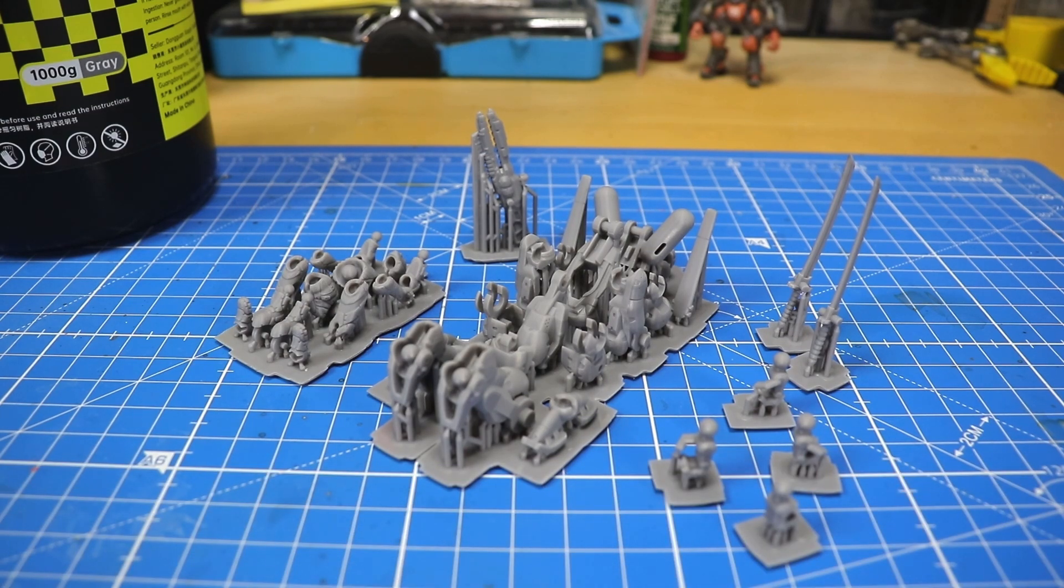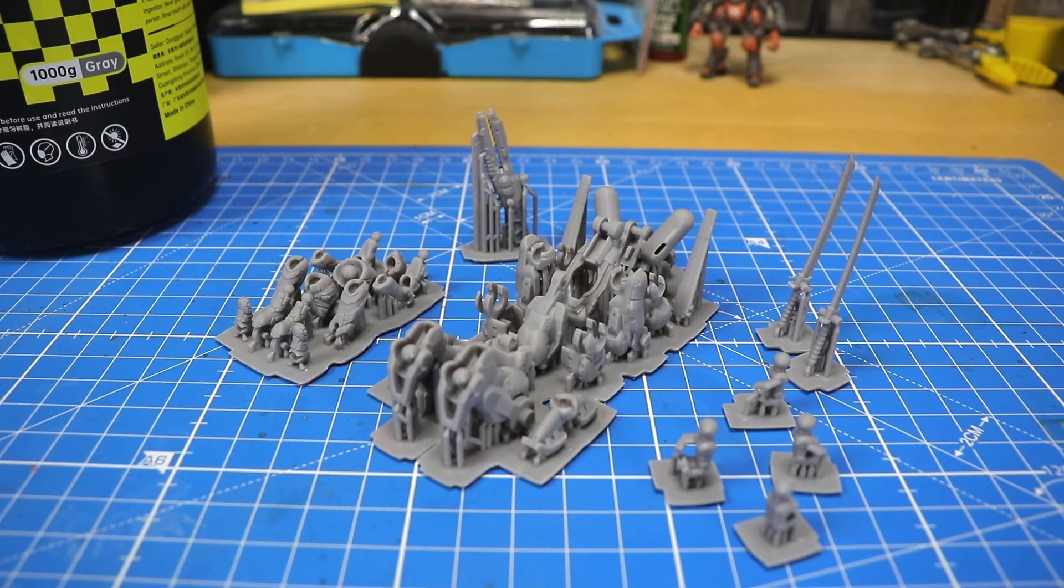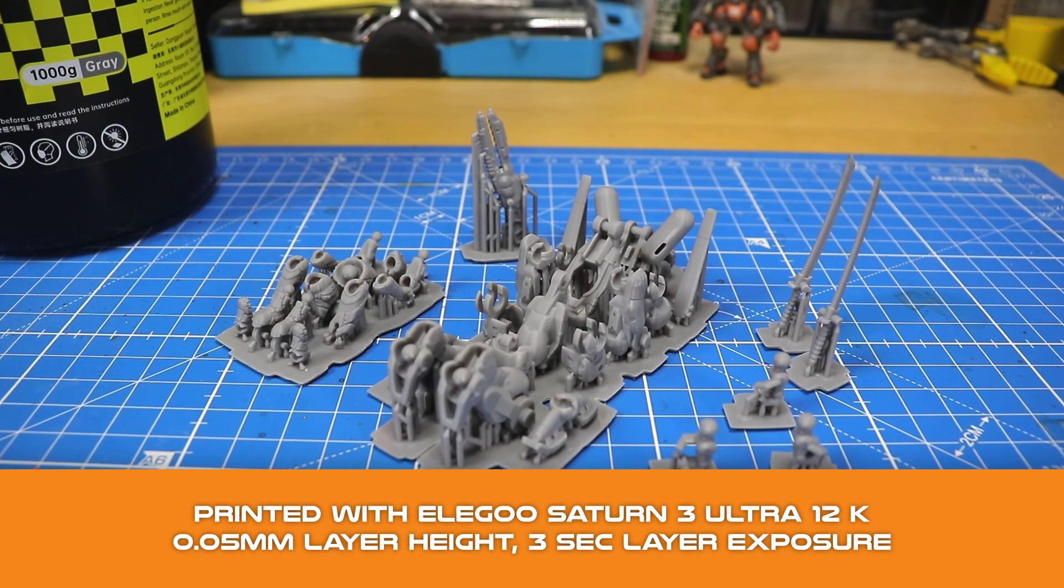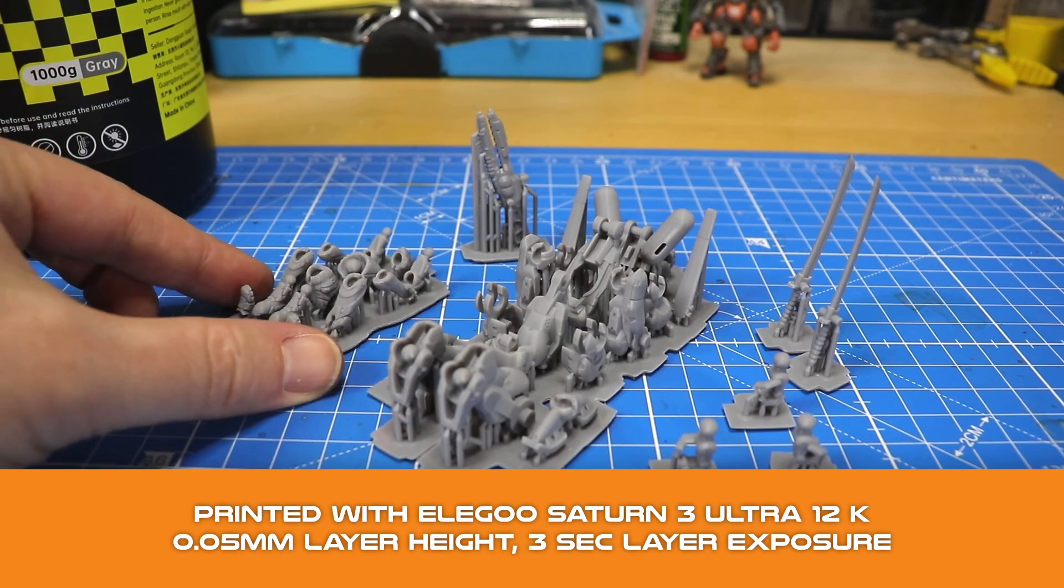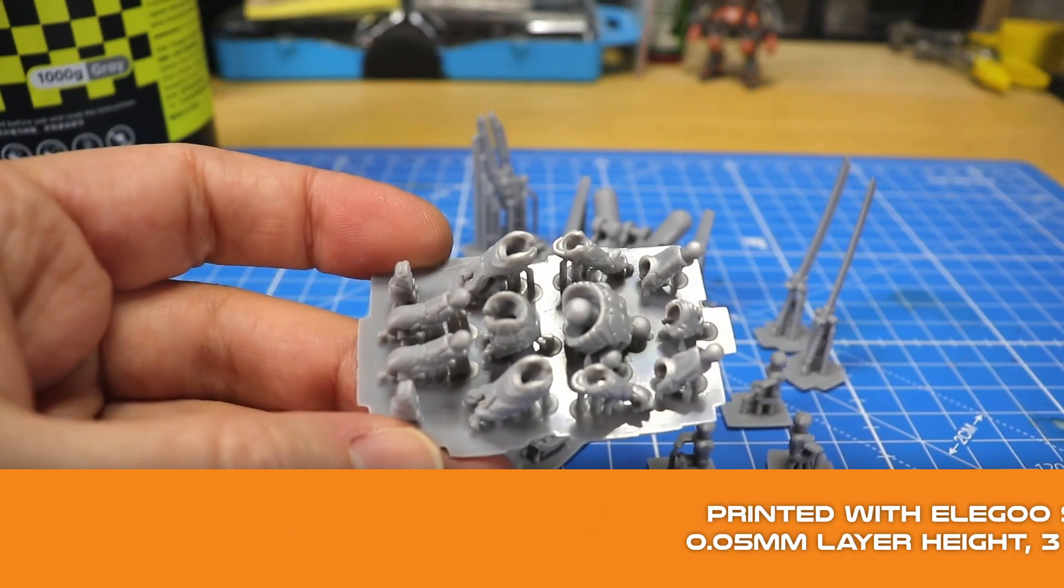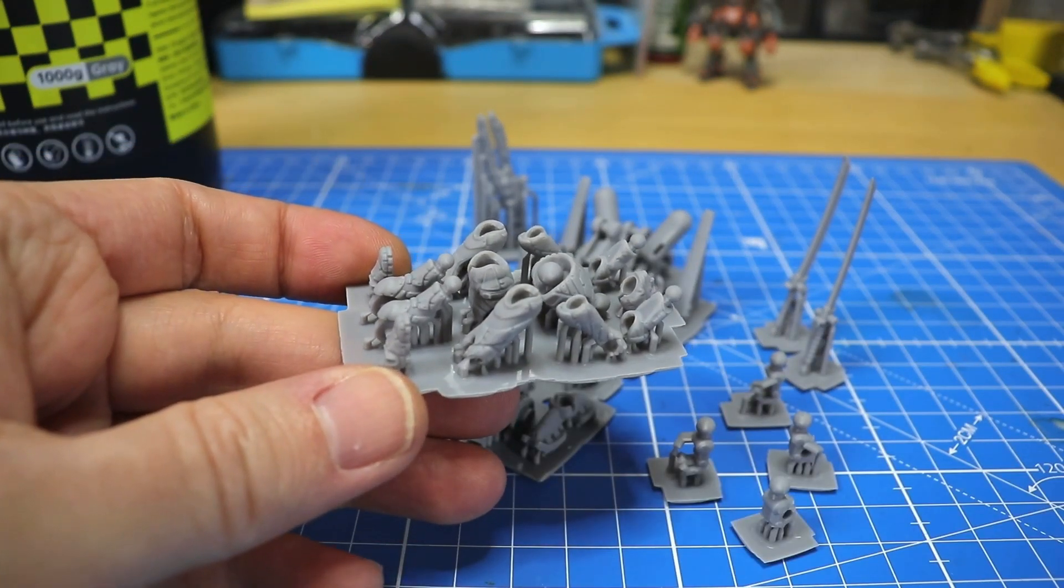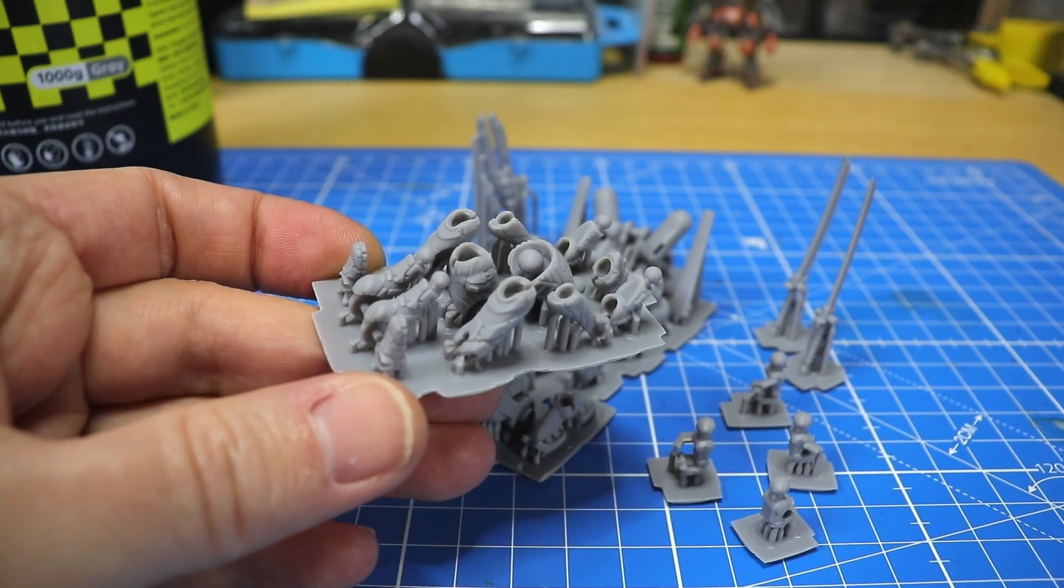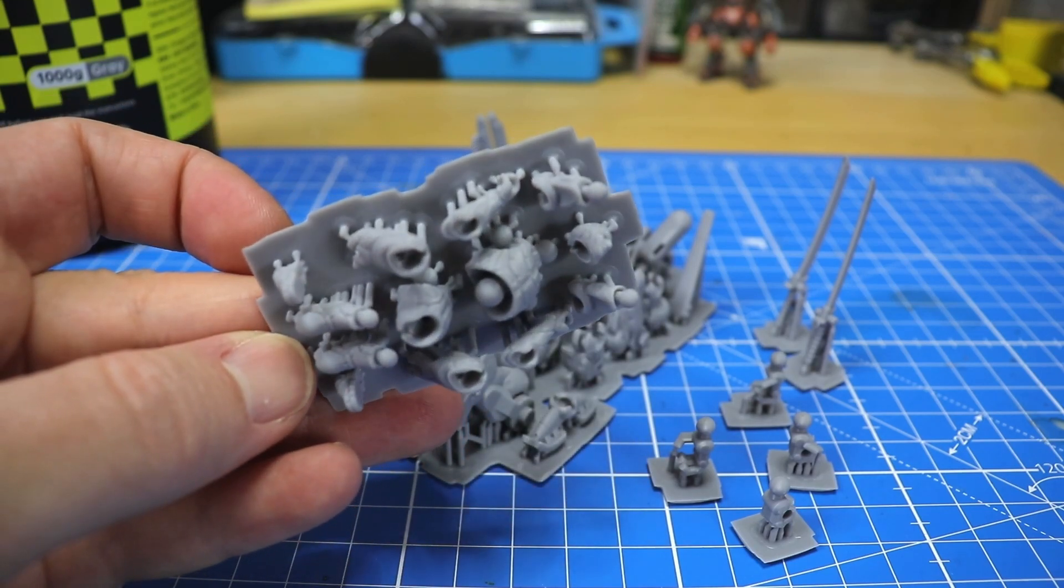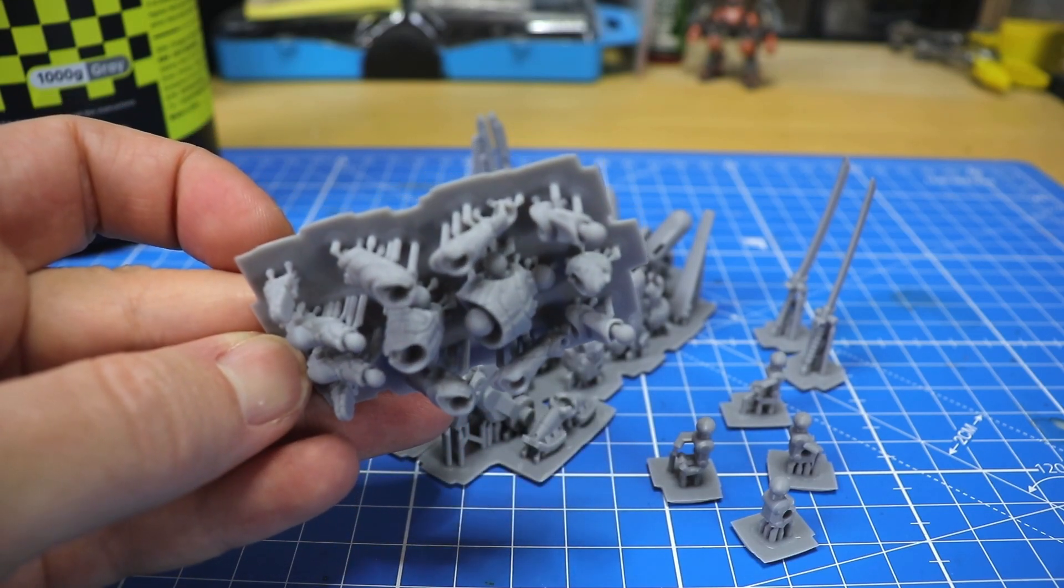Easy Print 8K resin is an easy to use resin, has a low odor, and there's no post UV curing needed according to the manufacturer. So I just print it and clean with 70% IPA. Let's see how these prints handle.